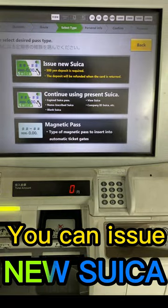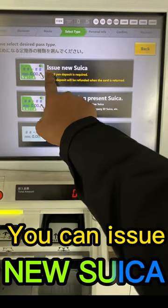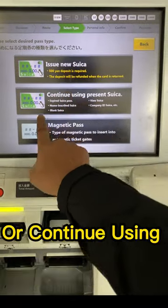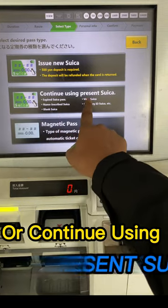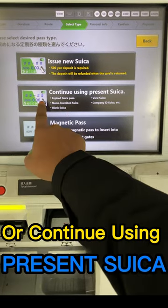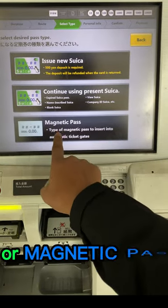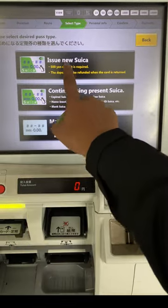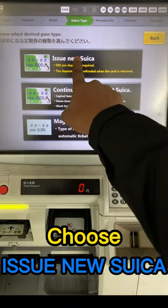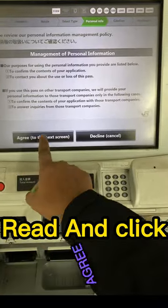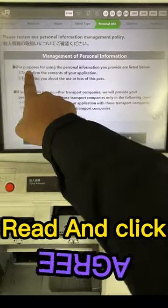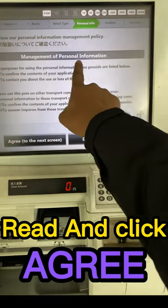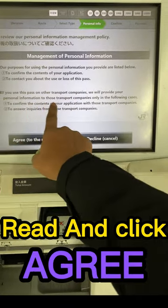You can issue a new Suica, or continue using your present Suica or magnetic pass. Choose 'issue new Suica', then read and click agree.